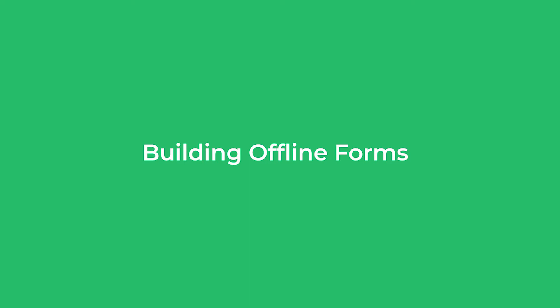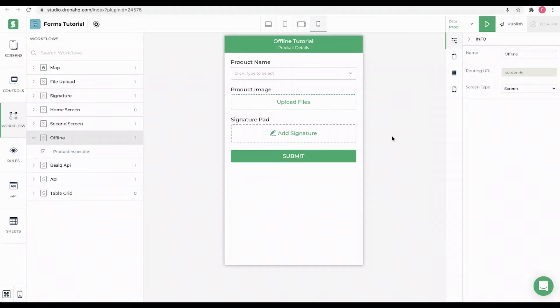In this video we will see how to configure our form to work even if you are offline. Offline forms are generally needed in cases where you have a field force working in remote areas which do not have internet connectivity and you want to capture information inputted by them.